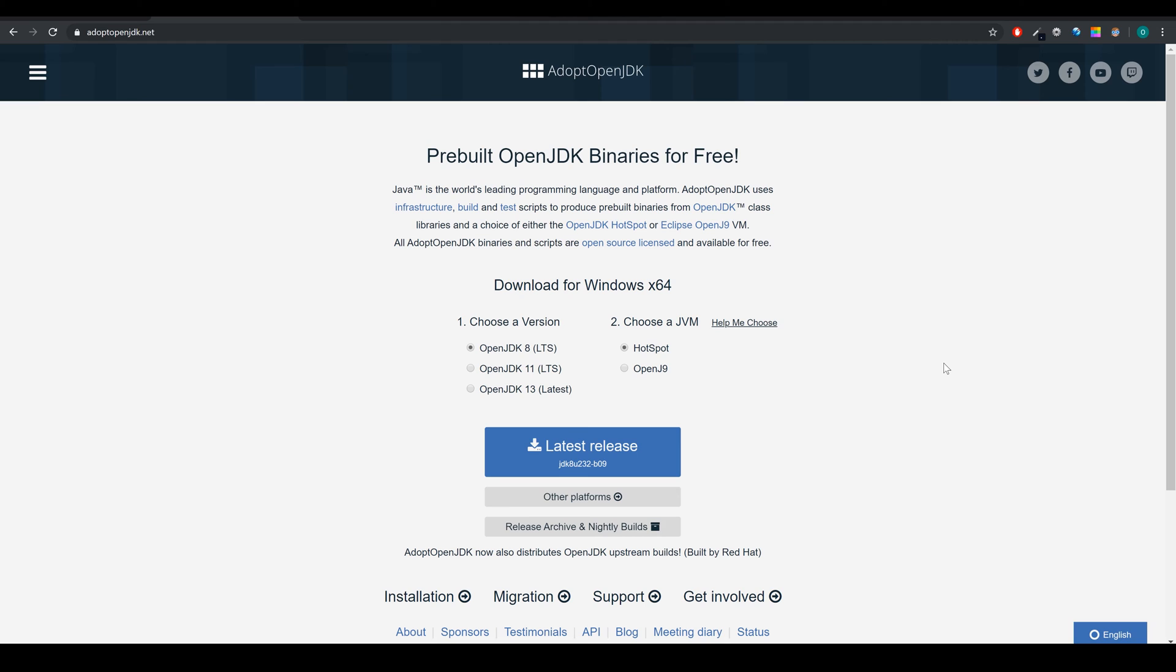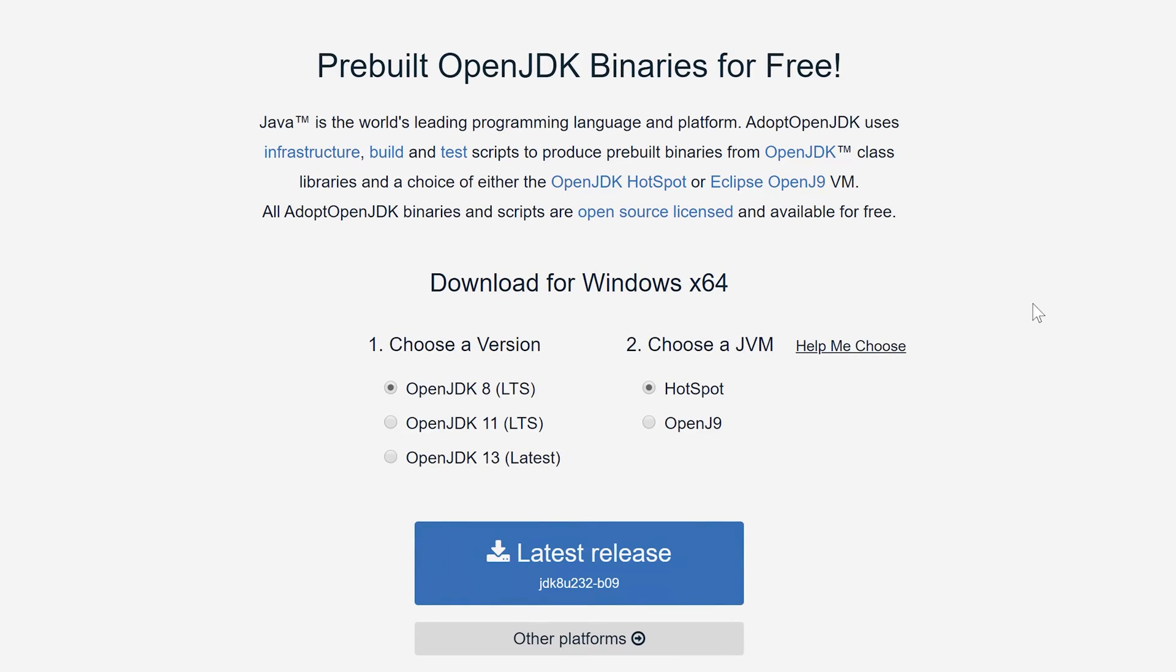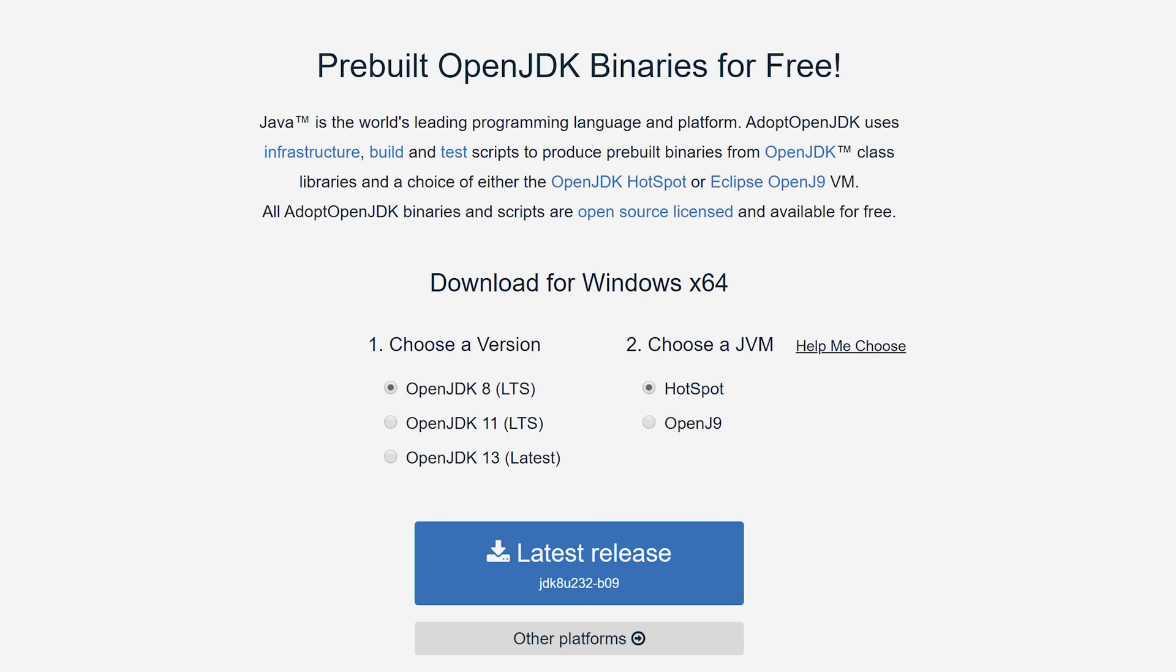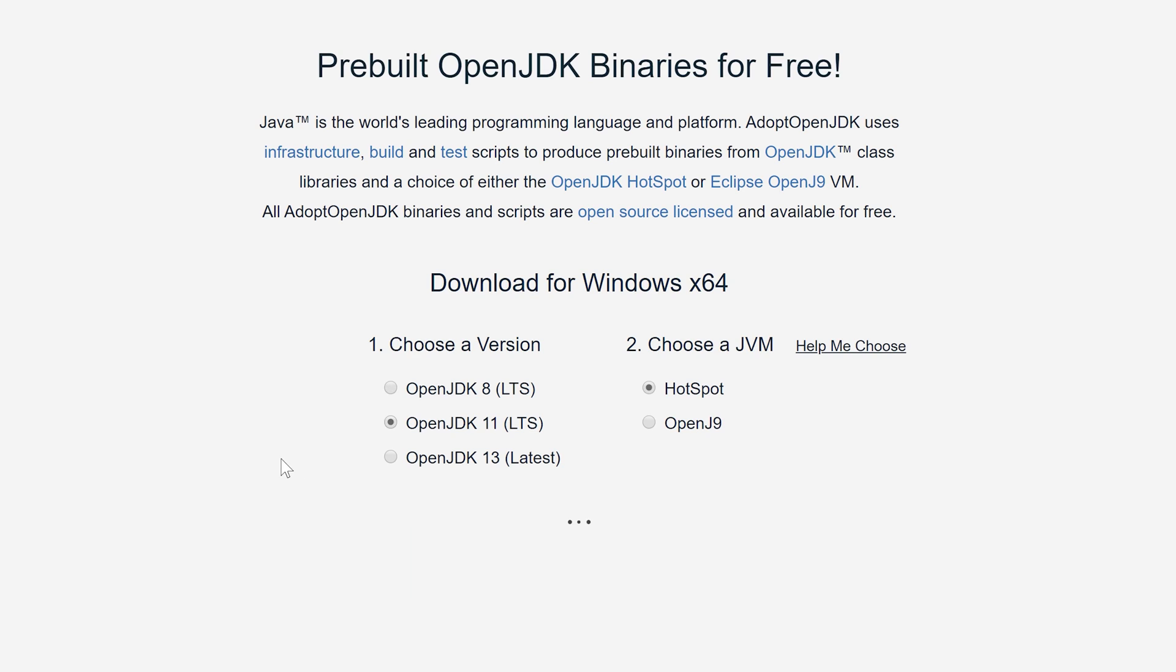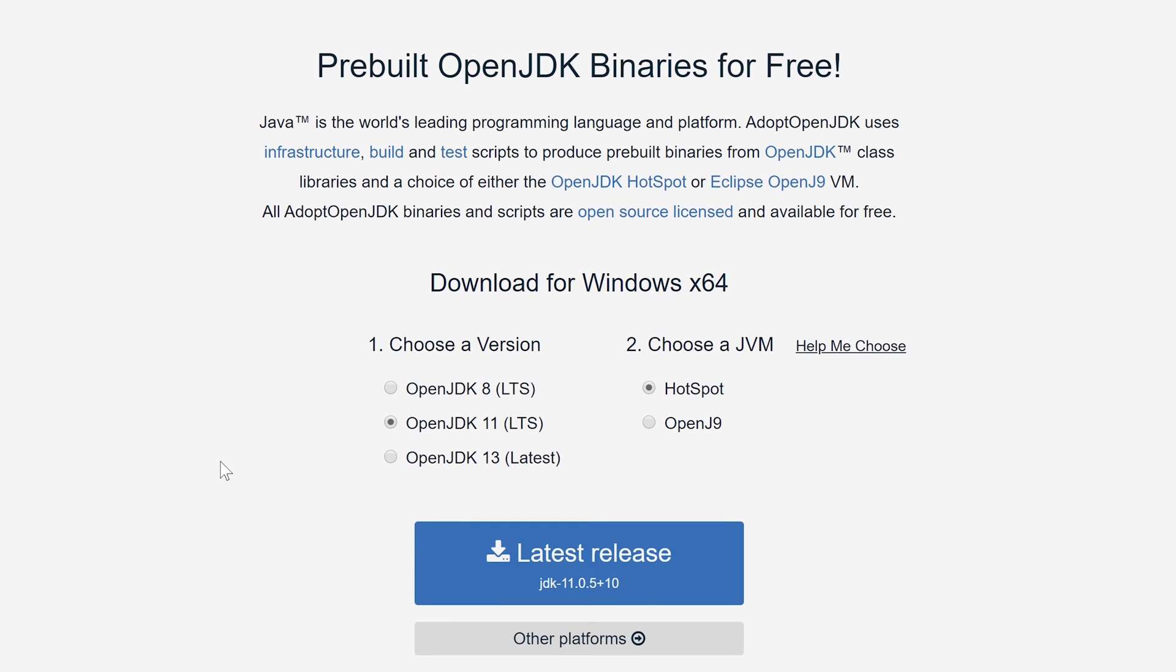So there is an alternative version of the JDK which is the OpenJDK. You can use that for whatever you want and don't have to pay for anything. Then as a version we will choose the OpenJDK 11 LTS which stands for long term support, so you can be sure that this version is supported for a long time. And now we click on latest release to download it.